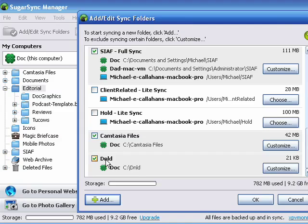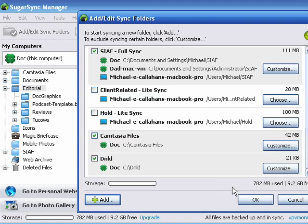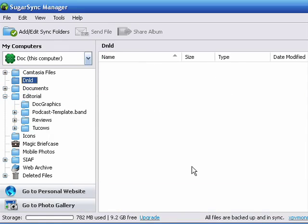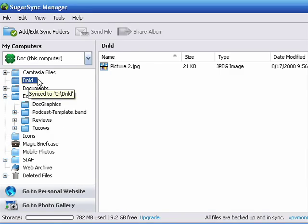Now you can see right here that my download directory is added on this computer. We'll click OK, and now here again you can see it in the list.